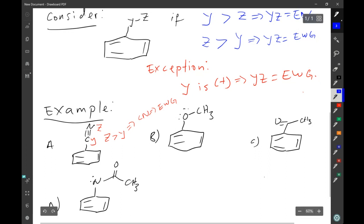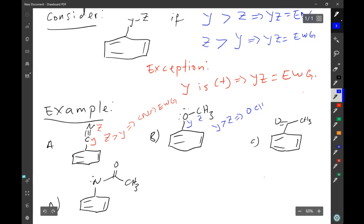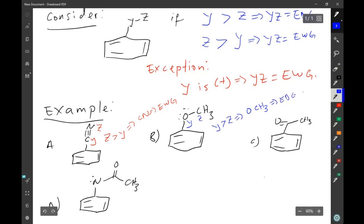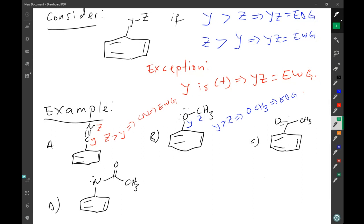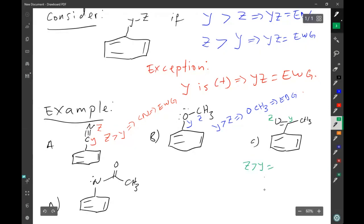For example B, Y will be oxygen and Z will be carbon. Since Y is more electronegative than Z, the OCH3 group — referred to as the methoxy group — is an electron donating group. In example C, we identify Y and Z, and here Z is more electronegative than Y. That implies that the carbon double bond oxygen, the carbonyl group, is an example of an electron withdrawing group.